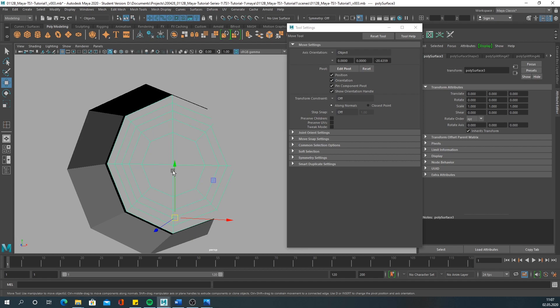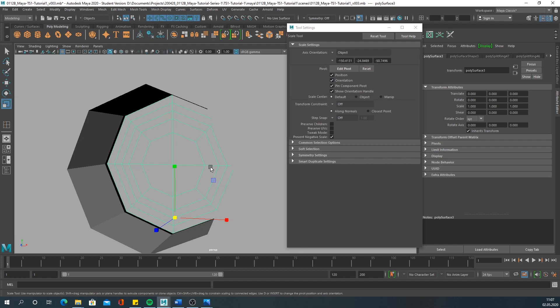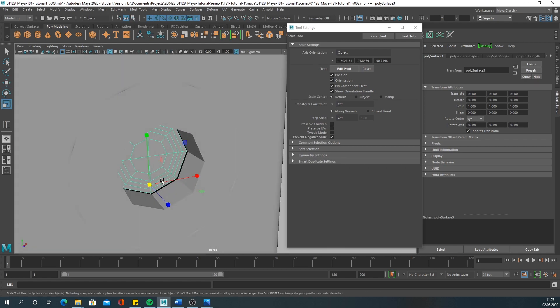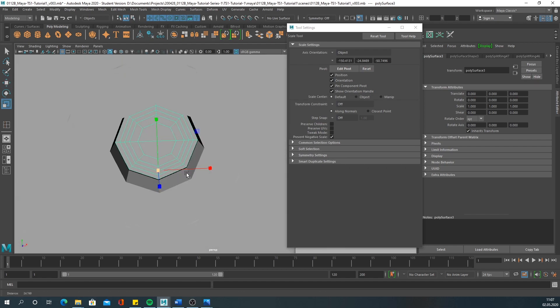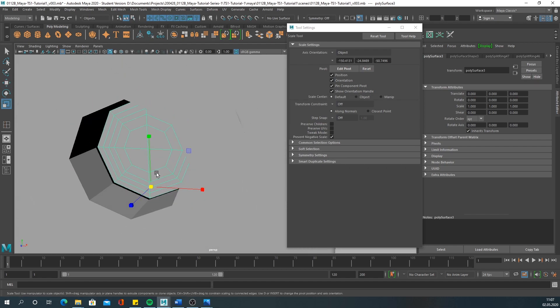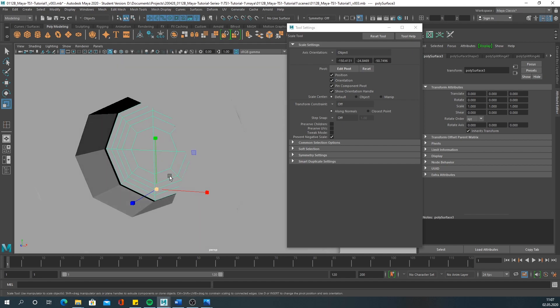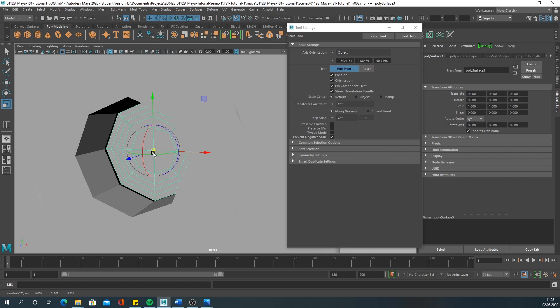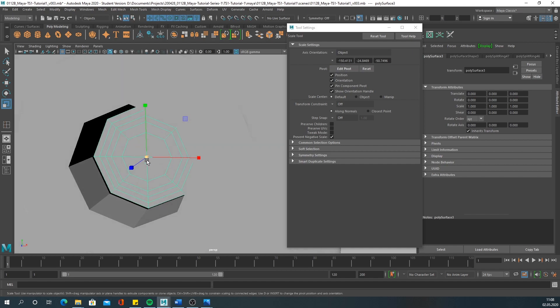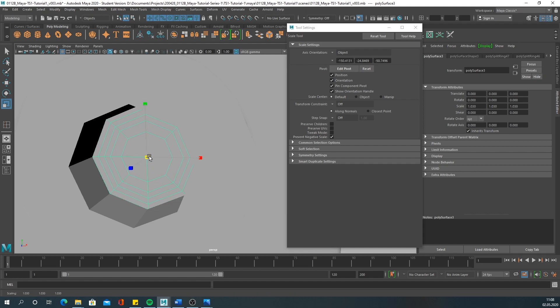You can scale it a little. The pivot is off - we want it to be in the center. You can go to center pivot again, or another trick is to press D on your keyboard to edit the pivot, then press V to snap it to the center.